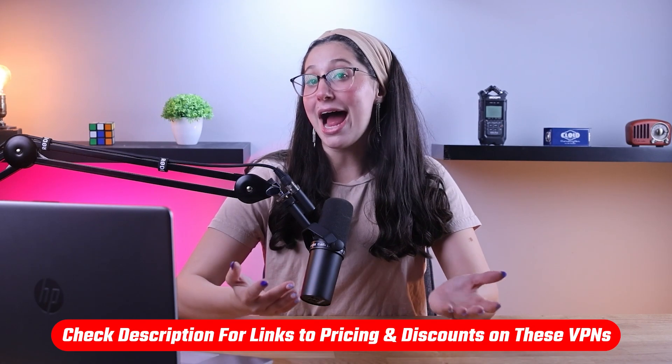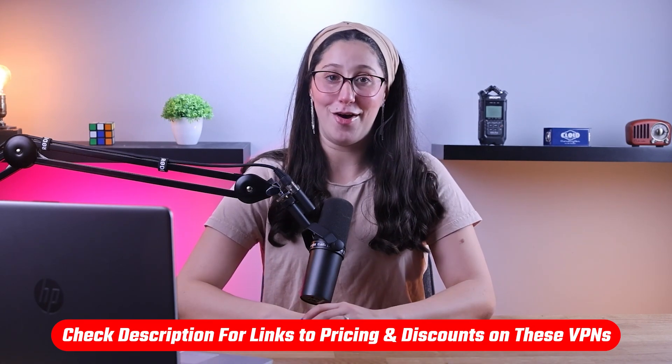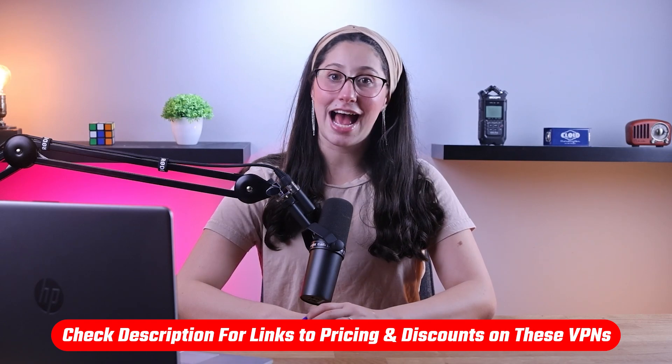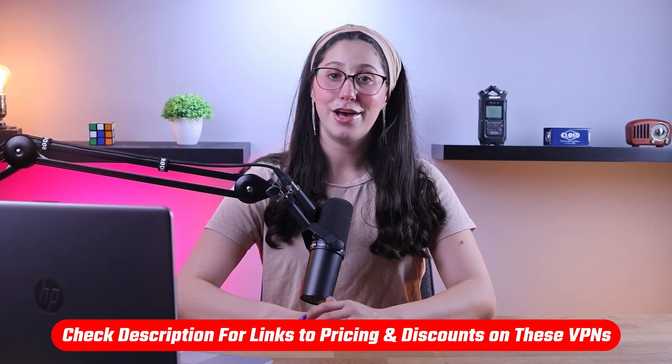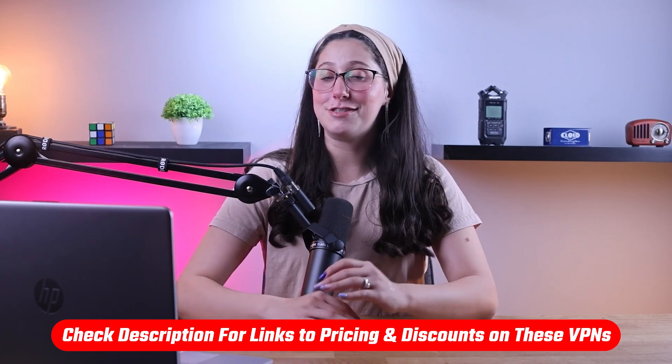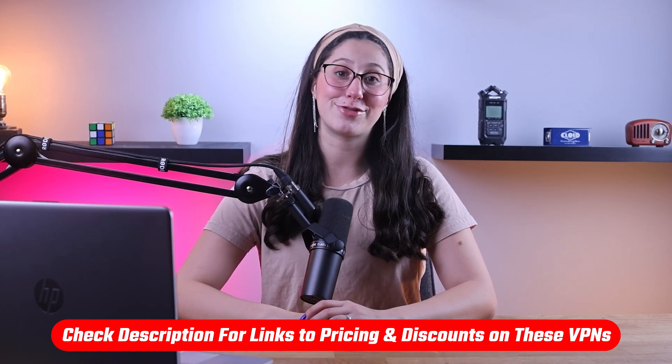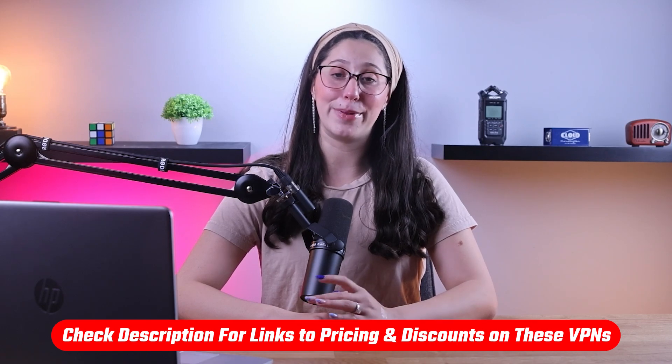So in this video, I'll be showing you how to do just that and giving you my top recommendations for the best VPNs to access Hulu. Also, if at any point in this video you'd like to check out any of the VPNs that I mentioned today, you'll find all the useful links including discounts in the description down below.